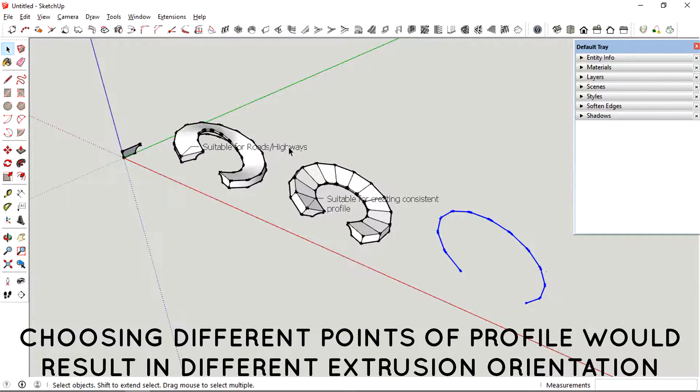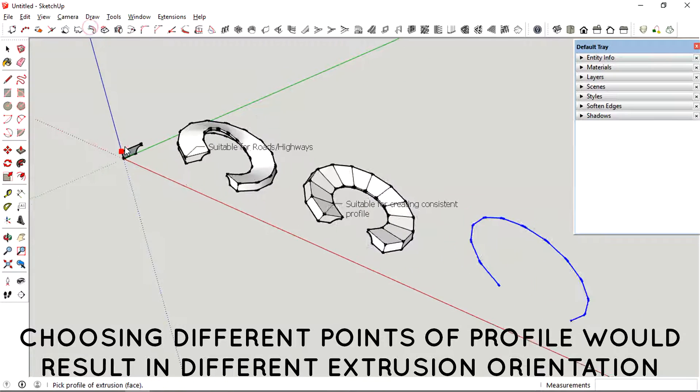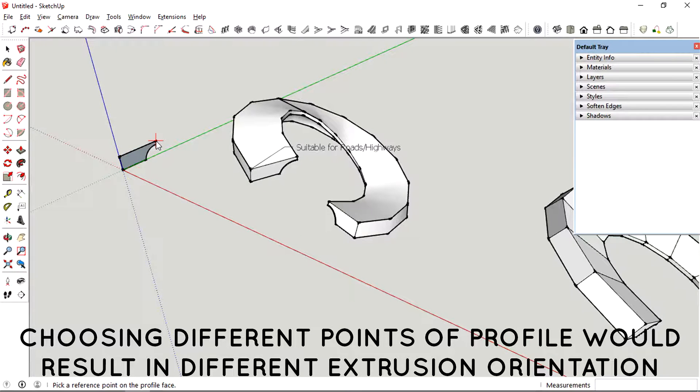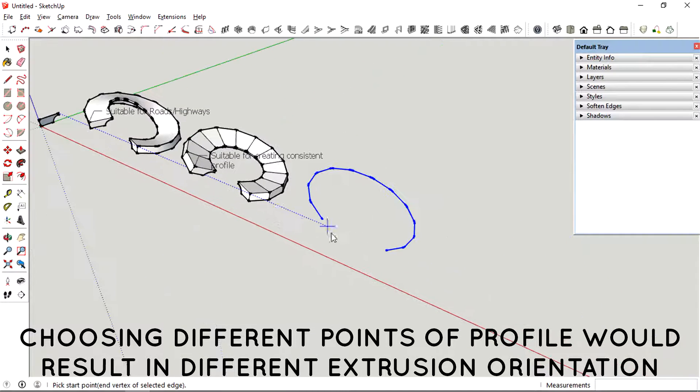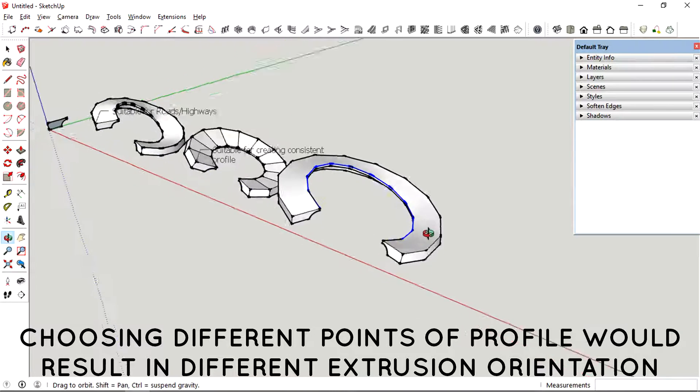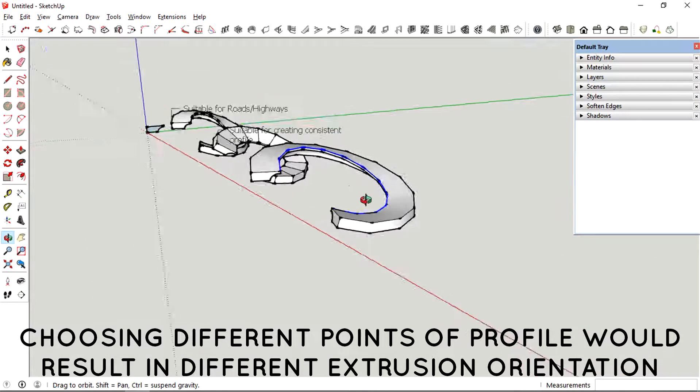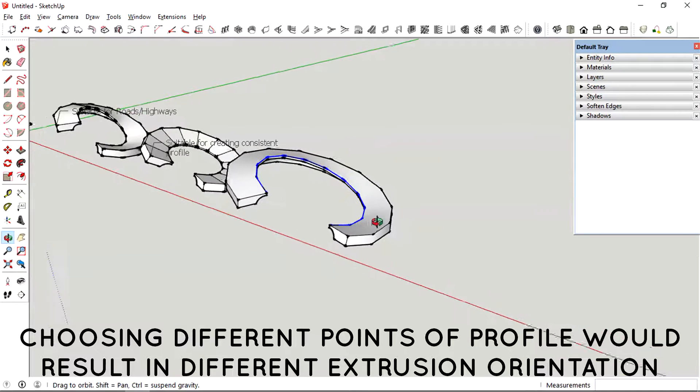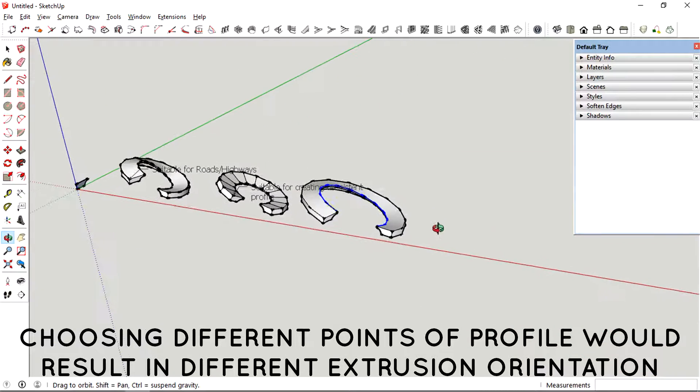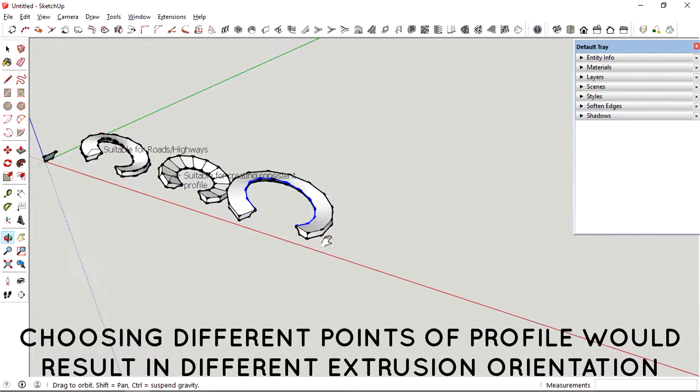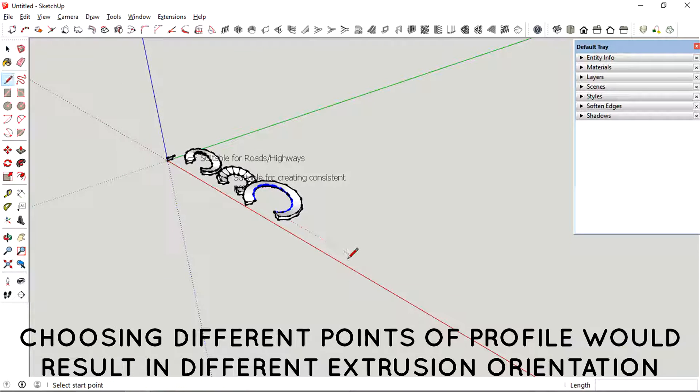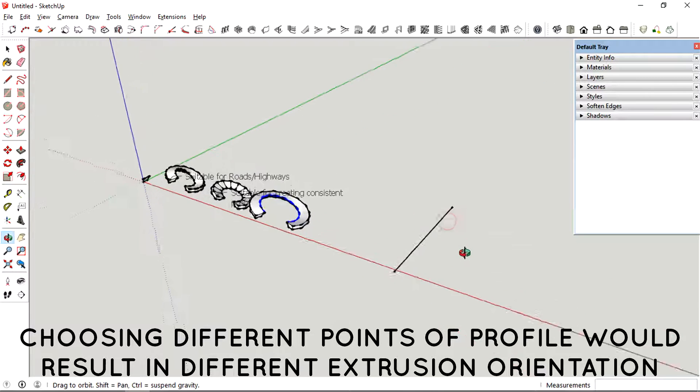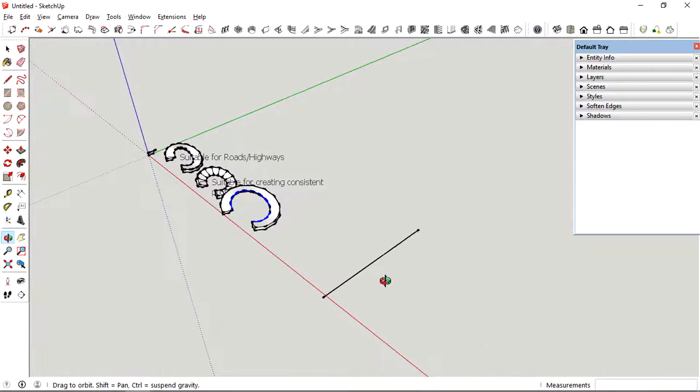So for the third path, I'm just trying to show you how to create an extruded profile just by selecting a different reference point in the profile. You could see how choosing a different point in the profile could affect the final outcome of the extruded profile.